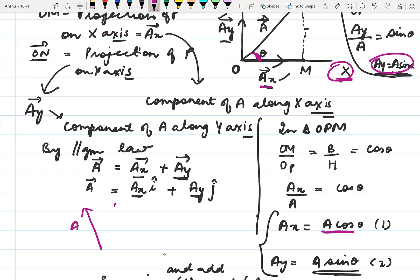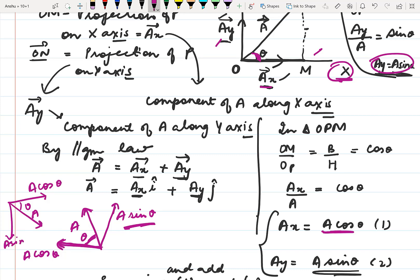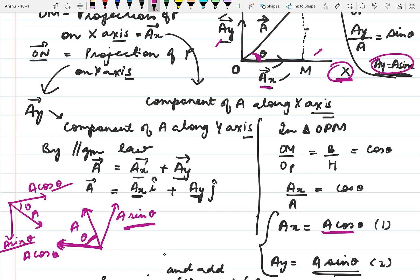In general, when resolving any vector into two rectangular components, the rule is: the component on the side where angle theta is formed is always the cosine component, and the component on the side where theta is not formed is always the sine component. It is not necessary that it always be the x-axis and y-axis, or that theta be with the x-axis. So for any vector A resolved into two perpendicular components, the component along theta gives A cosθ and the perpendicular component gives A sinθ. This is how we resolve a single vector into two vectors, and the components so obtained are called rectangular components.